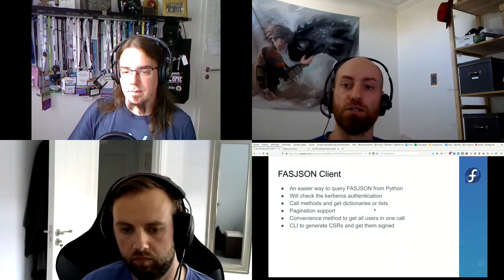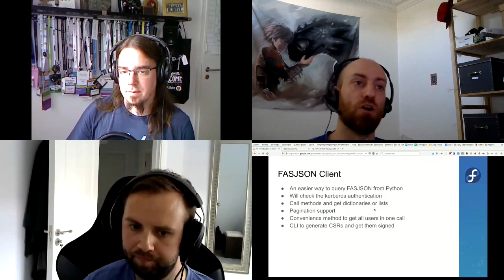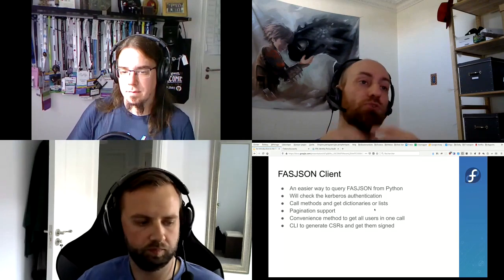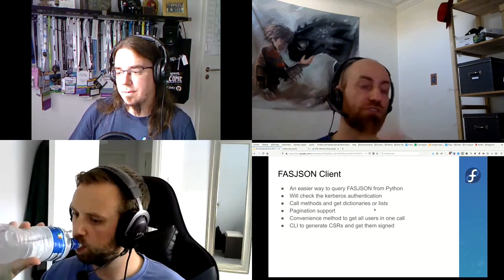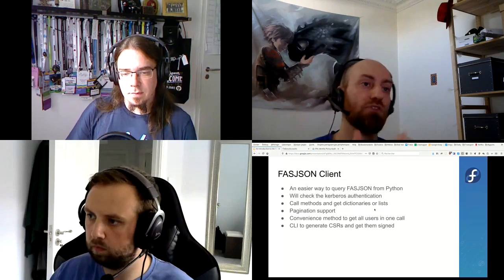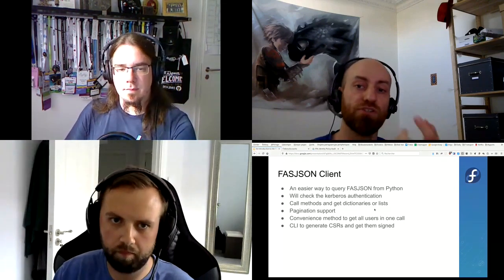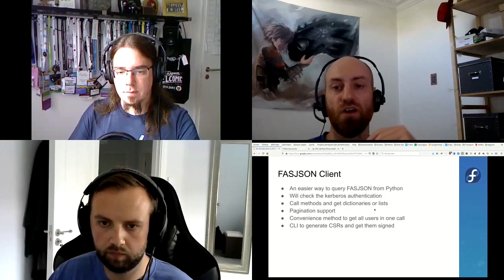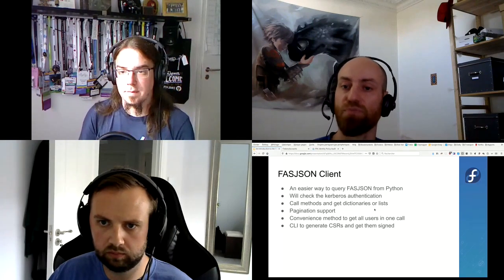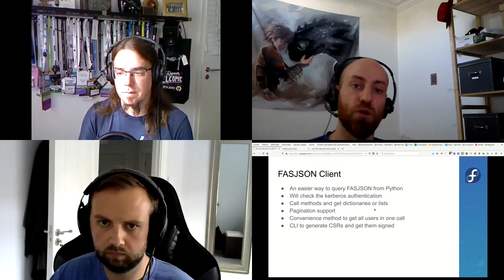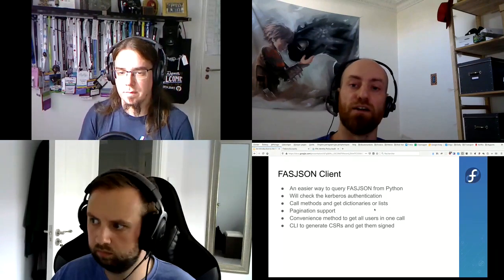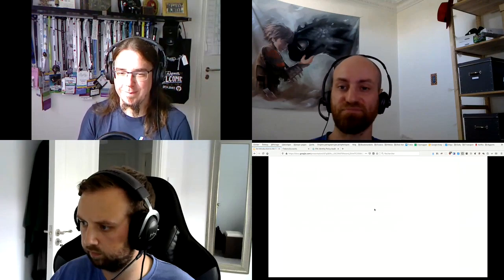The fasjson client is an easier way to query fasjson from Python. It checks that you're authenticated with Kerberos properly. You just call methods instead of making HTTP requests and get dictionaries and lists directly. It has pagination support with a nice object you can query for page number, total pages, and next page. There's a convenience method to get all users in one call, as most FAS applications used to do — and a CLI to generate certificate signing requests and get them signed by the FreeIPA CA.